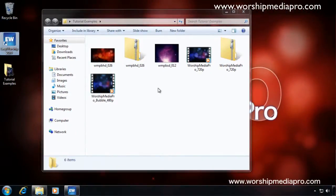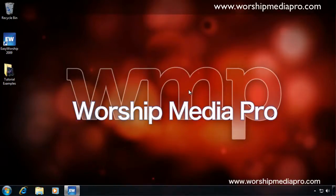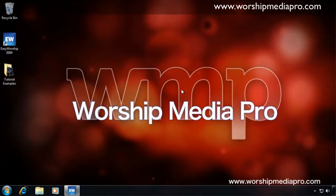Hopefully that was really informative. And again, thank you so much for stopping by Worship Media Pro. And I hope you enjoy your training series and your trial version of Easy Worship 2009.